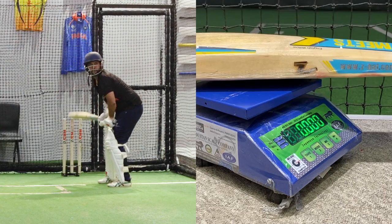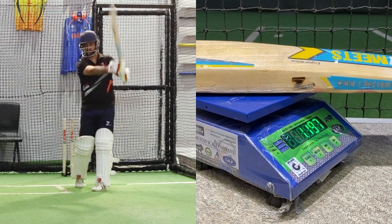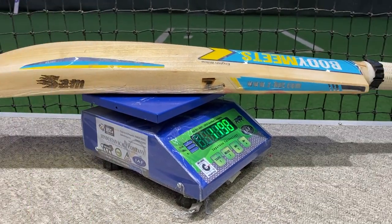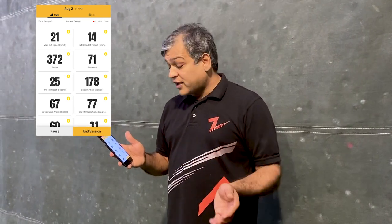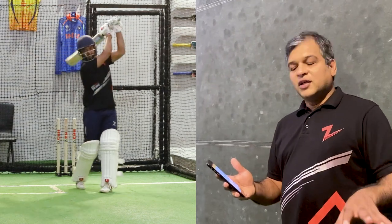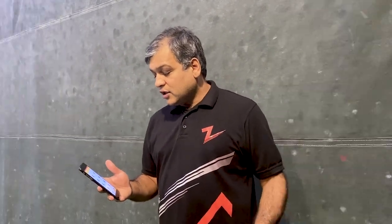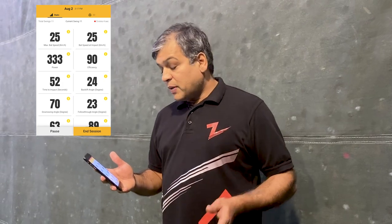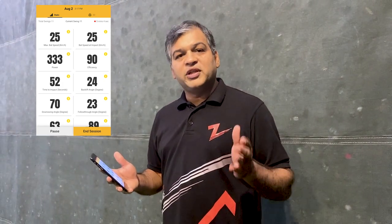Now with the heavy bat, he is generating around 20 km per hour bat swing, but the power has increased to 372, compared to 320 for the light bat. Because he is using a heavy bat he is able to generate more power. Another shot showed a bat swing of 25 km per hour with a power of 333 — this bat is able to generate more power overall.